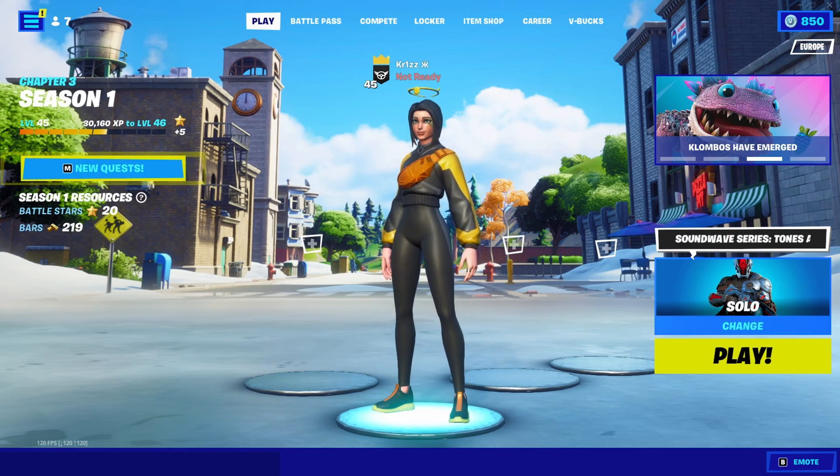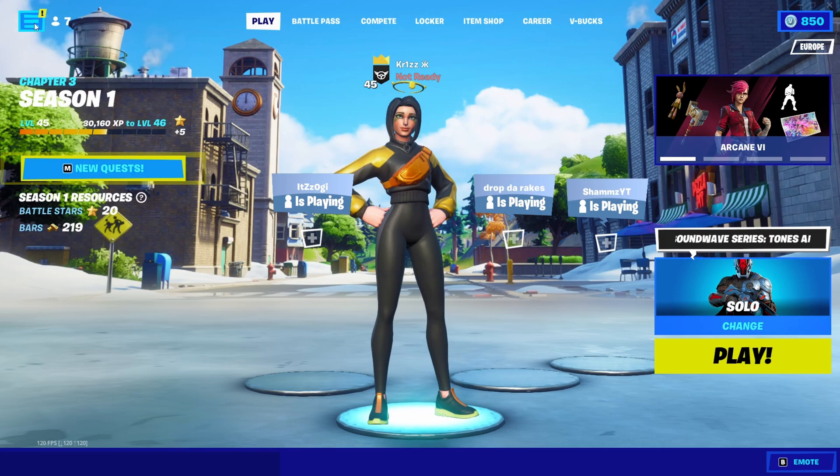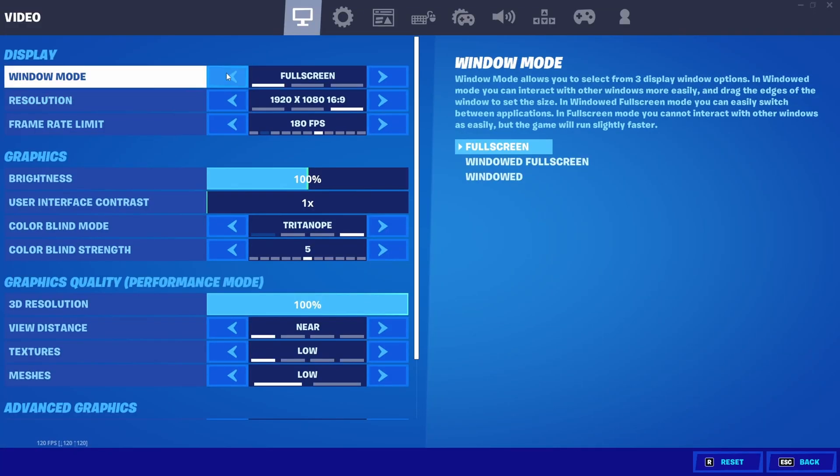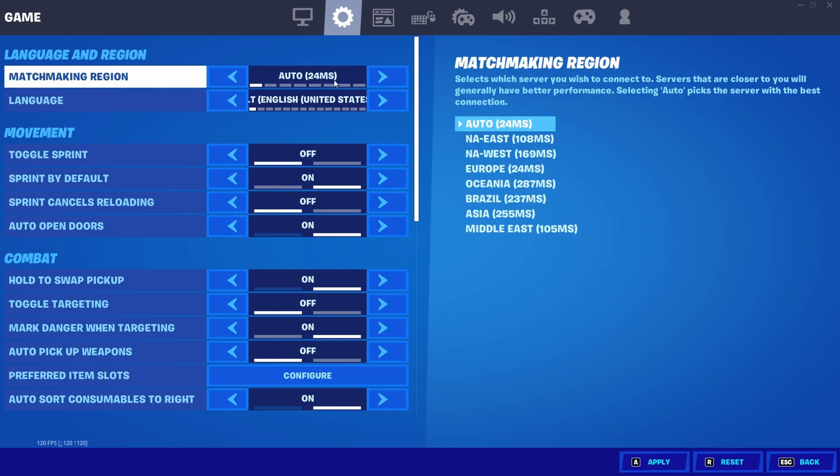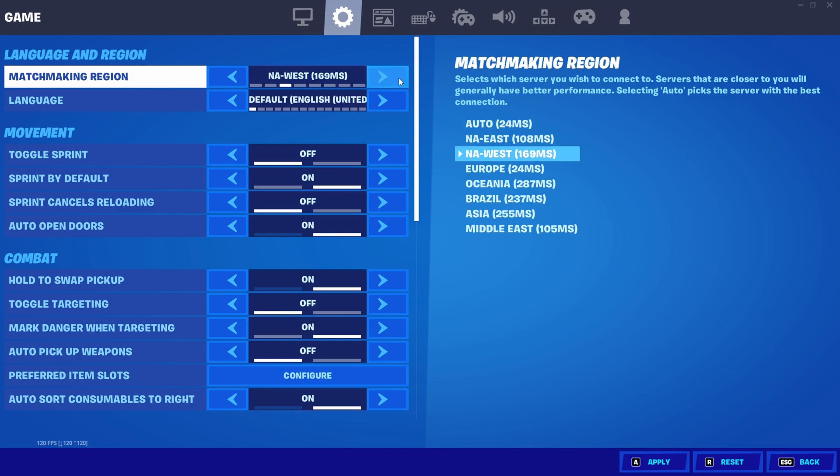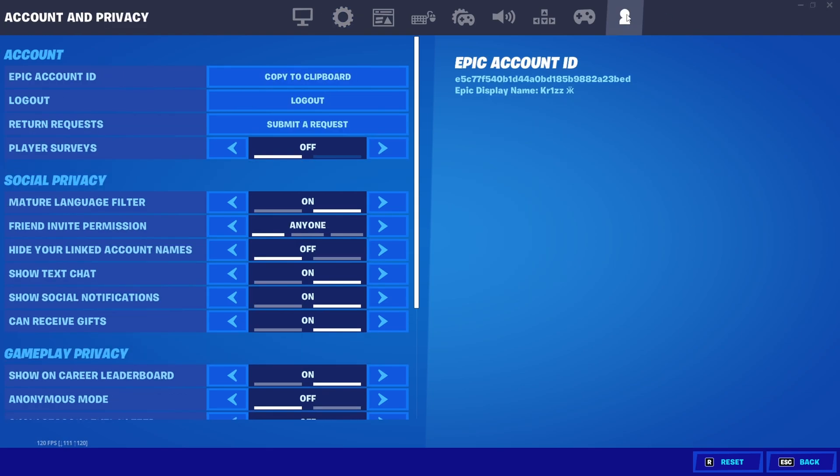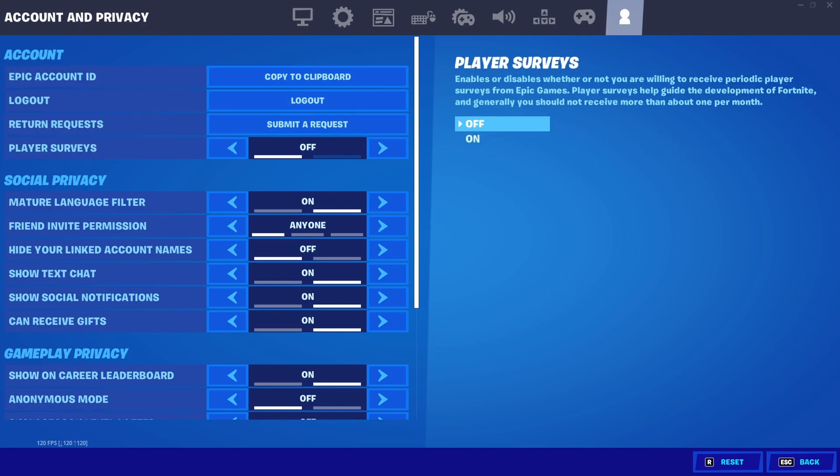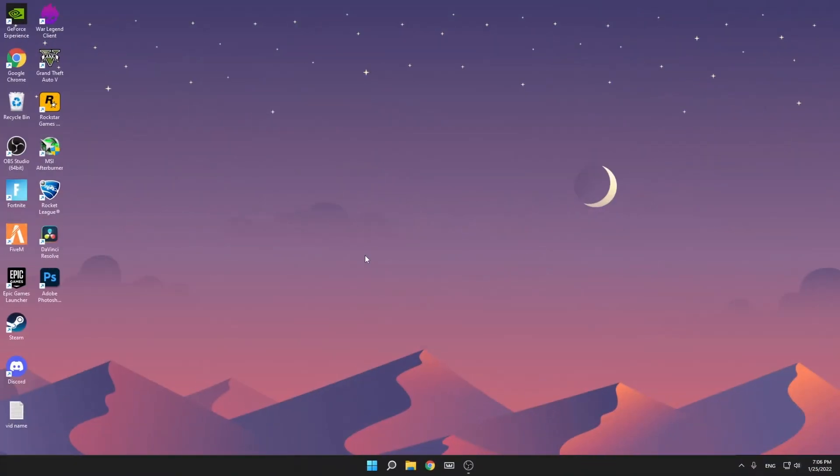Before we start with the Windows tweaks, first we need to do some things in Fortnite. Go to settings, then make sure you have your region selected. Make sure it's not on auto because it might give you a bit of packet loss, so select your region which has the least latency and press apply. Then go to the last tab and you'll see Player Service. This is an unnecessary service running in the background you don't need, so turn it off.